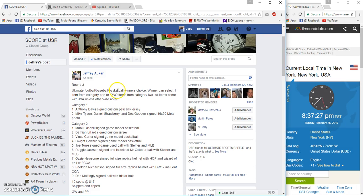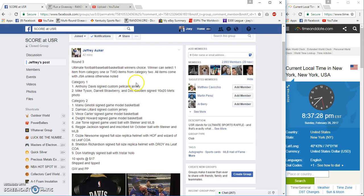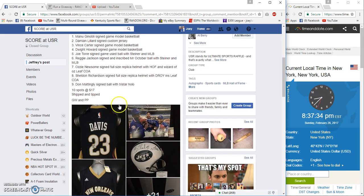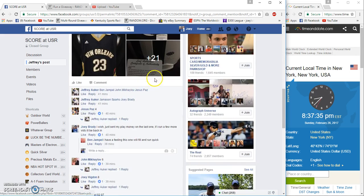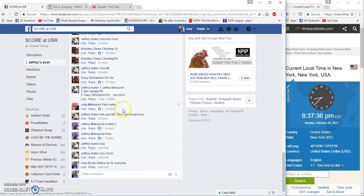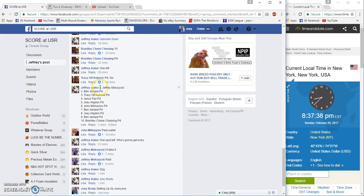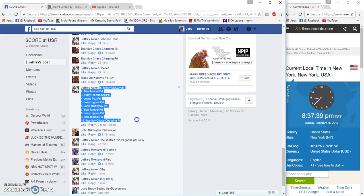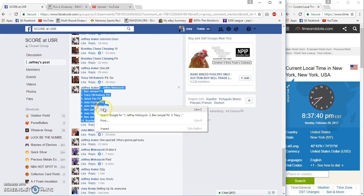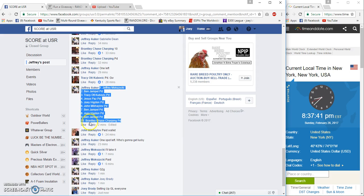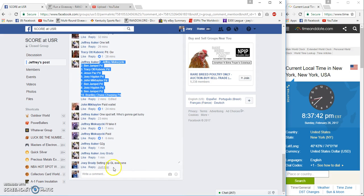Alright guys, ultimate winners choice again. If you win, you can pick one of the top category, you pick two out of the second category. 17 dollars a spot, 10 spots. We got Jeffrey on top, Brantley on the bottom.